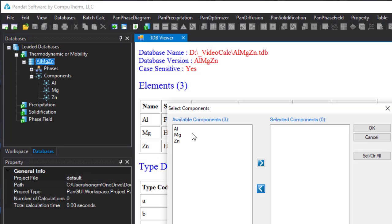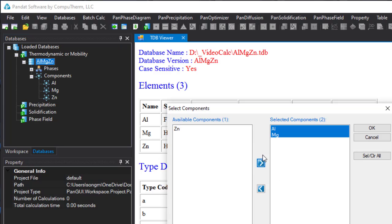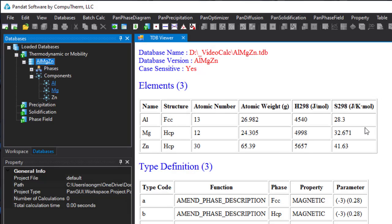Select components aluminum and magnesium. After the thermodynamic database is successfully loaded, you can see that all the functions in the pan-phase diagram module are highlighted, which means they are activated and ready to be used for different types of calculations.